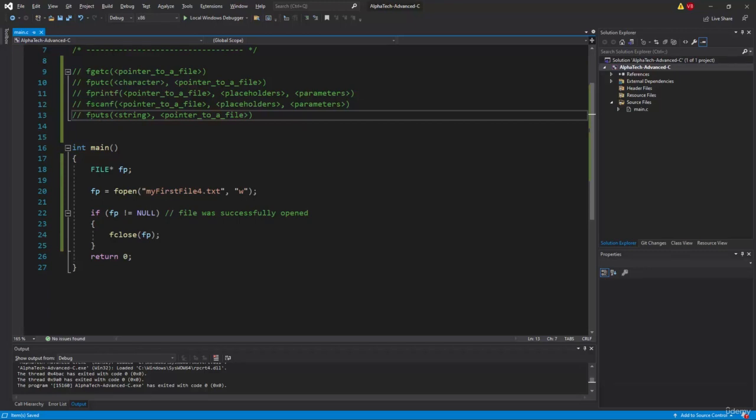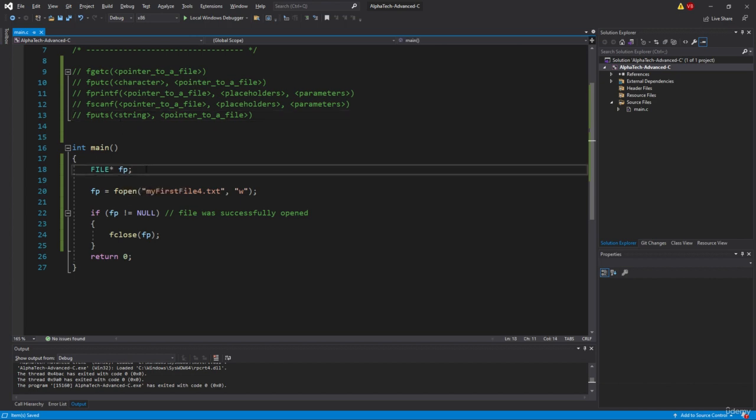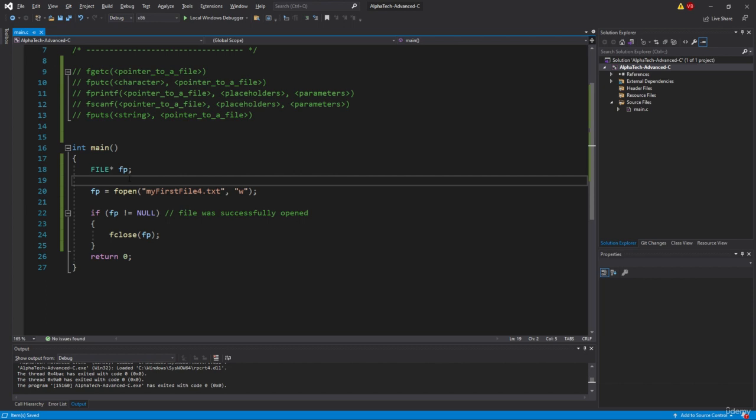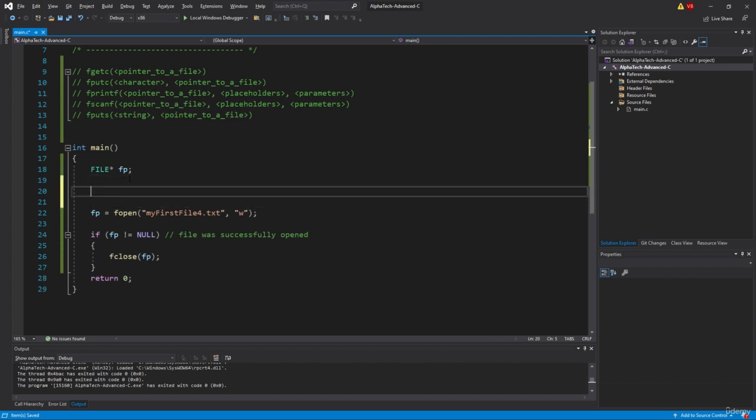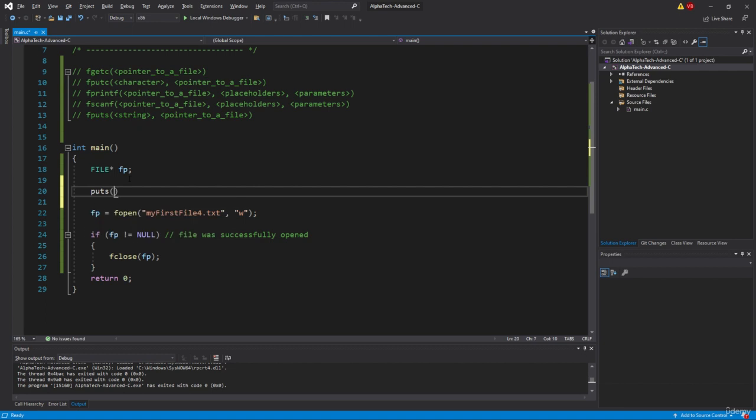In this video we are going to talk about the fputs function and this function works similarly to the puts function. Just to remind you that in the strings section we usually talk about the puts function that works like this. Let's say puts and basically get some string and put it to the screen.